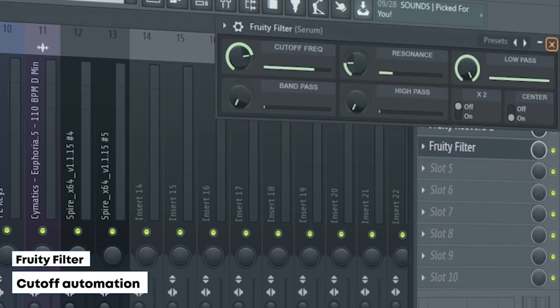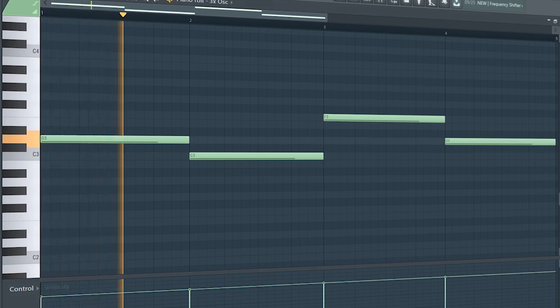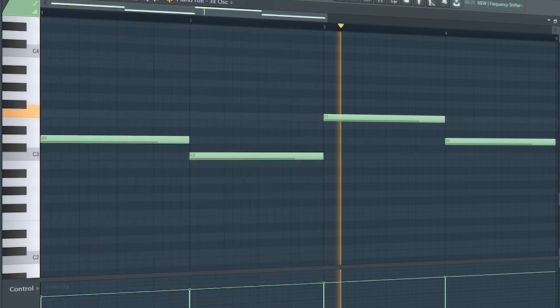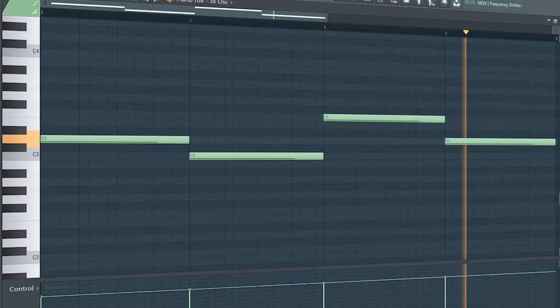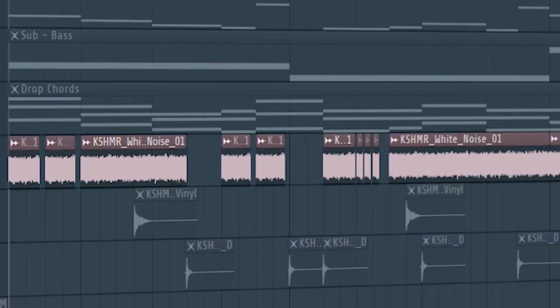Add that sub bass. To make the drop feel more heavy, I added some white noise.